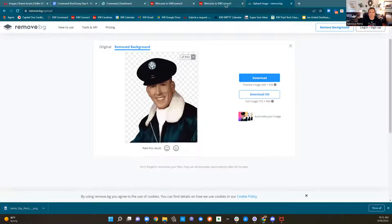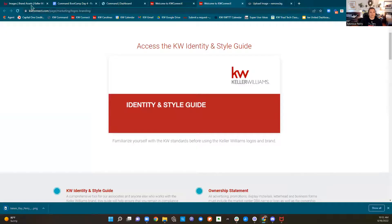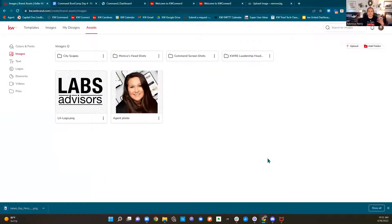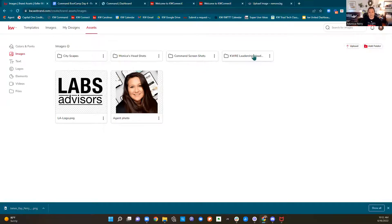Everyone always asks me that, so I like to go ahead and throw it out there. We can also create different folders. Any images that you think you might be using over and over again — like I do multiple social posts with command, so I have screenshots of all the different screens in command. You can have folders set up for yourself.